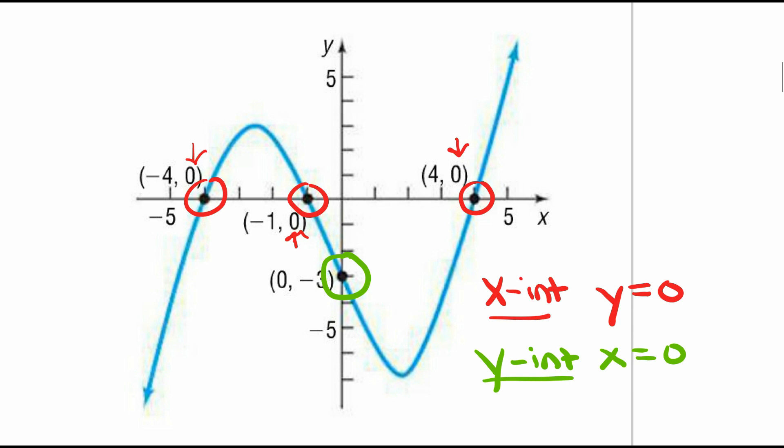Now that we understand what an intercept is, we need to apply that to an equation. They'll give you an equation and ask you to find the x and y-intercept. Always think about the opposite variable: if you're finding the x-intercept, set y equal to zero and solve for x. If you're finding the y-intercept, set x equal to zero and solve for y. Always the opposite variable. Let's take a look at some examples.